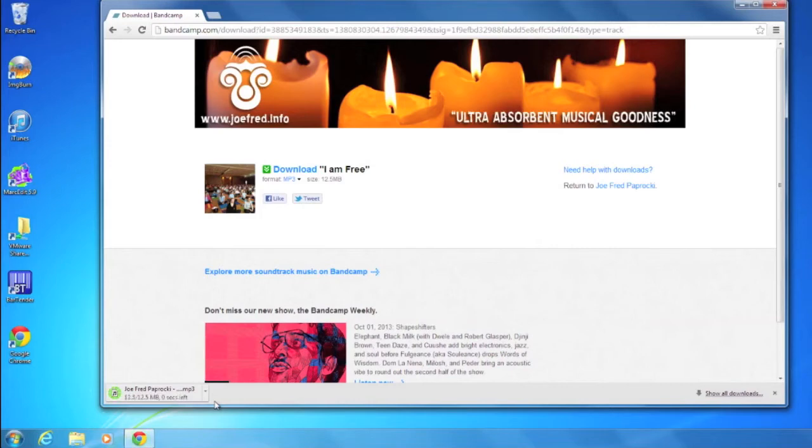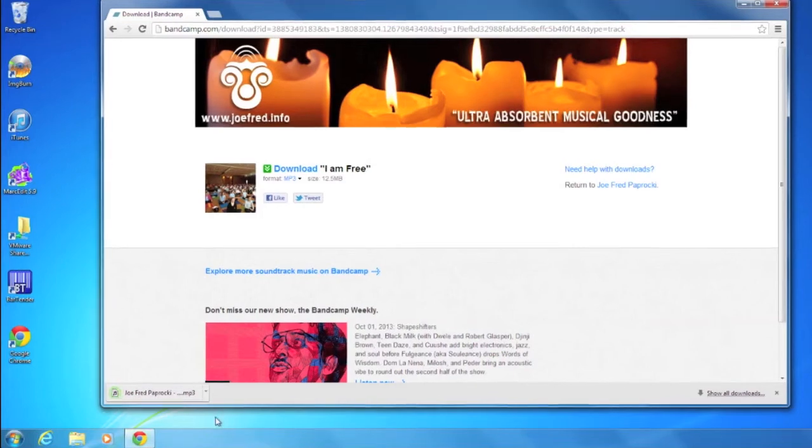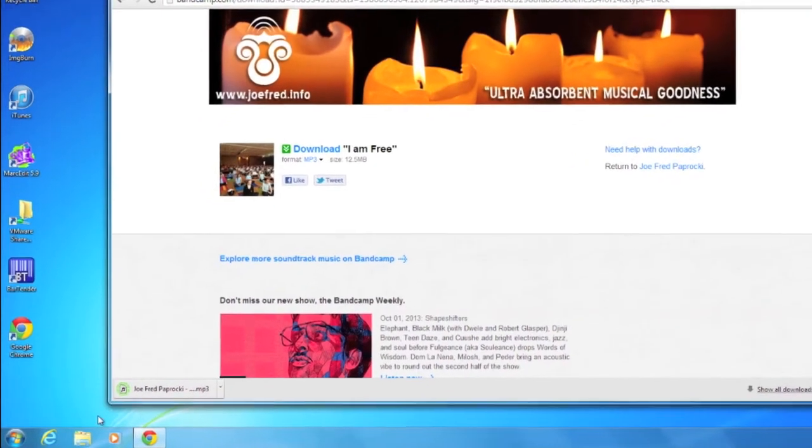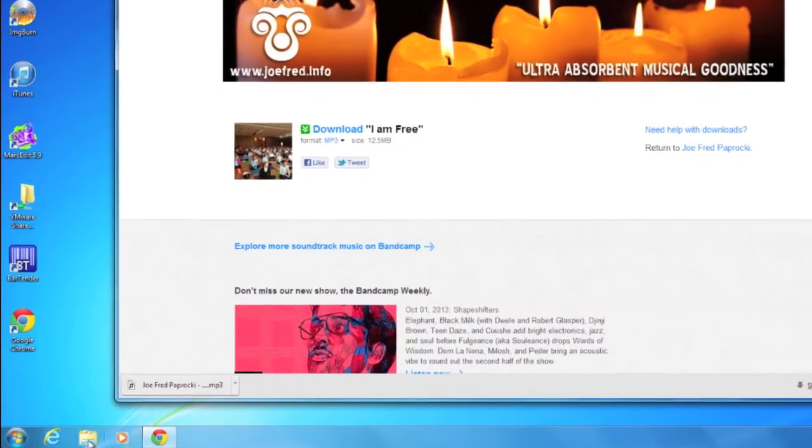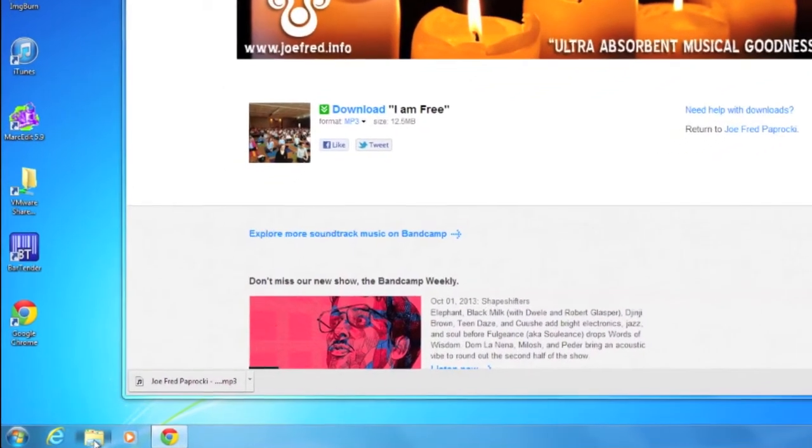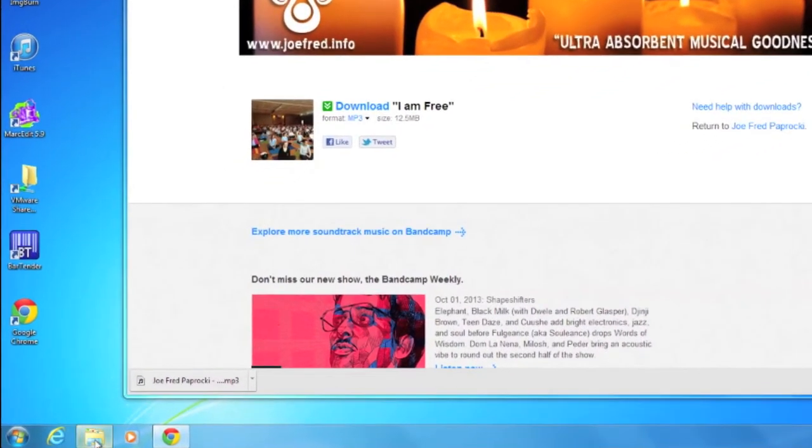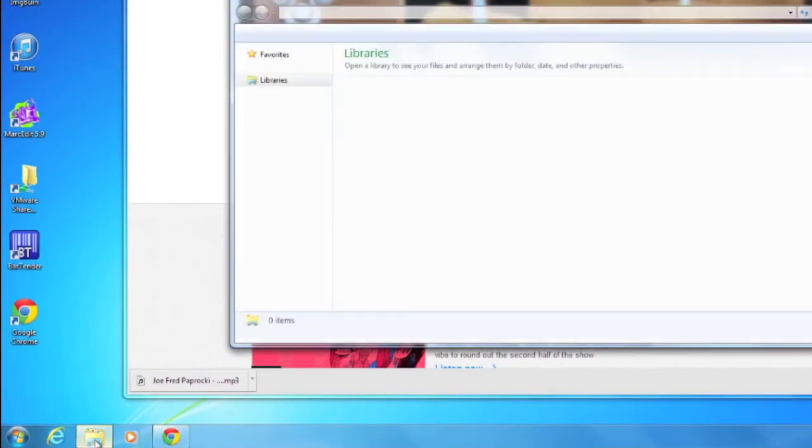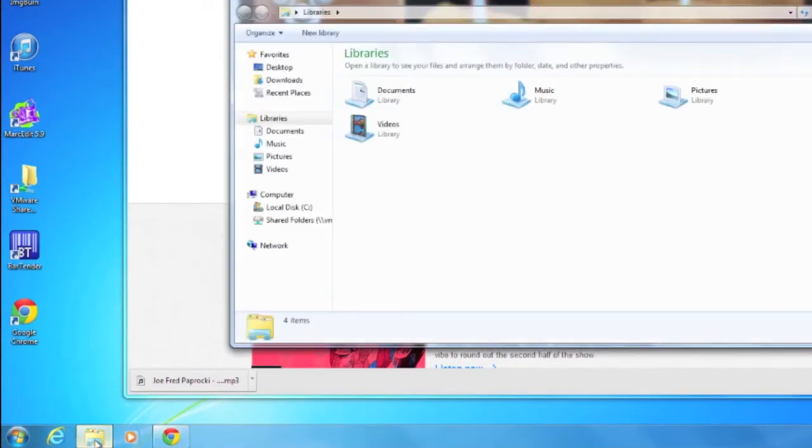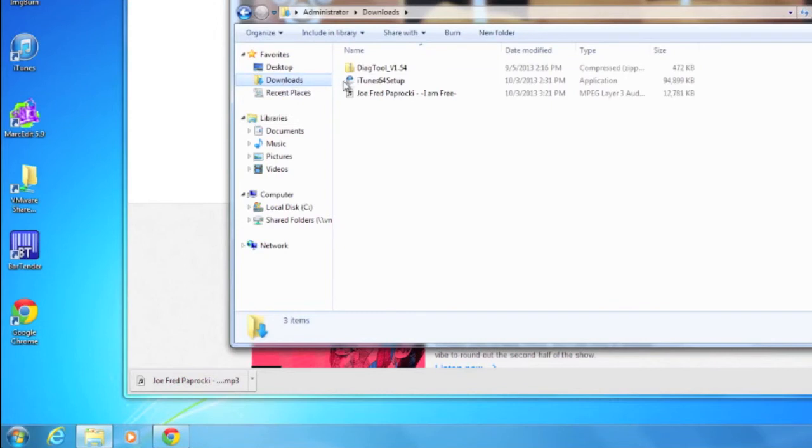We're going to show you where this download goes. You go to the lower left-hand of your screen, click this folder icon that brings up Explorer, and then on the left-hand side of that under favorites you have a downloads link, and then you want to find Joe Fred's I Am Free single.